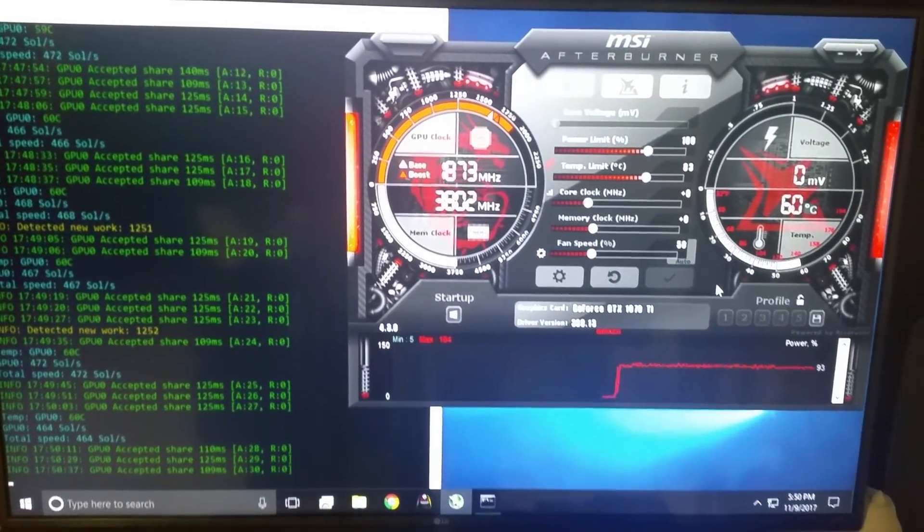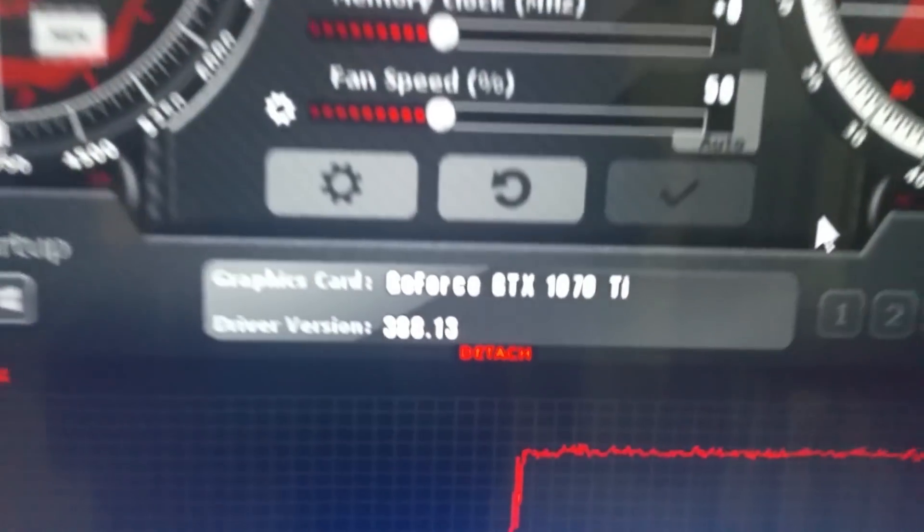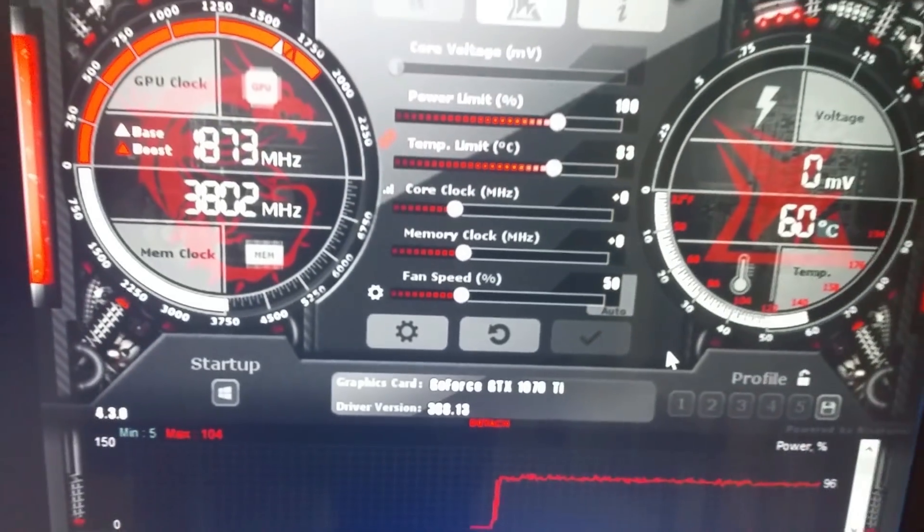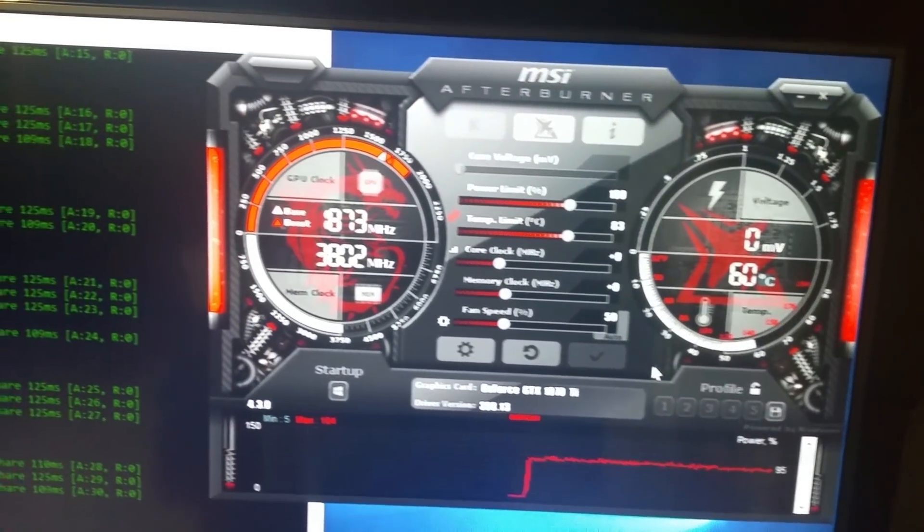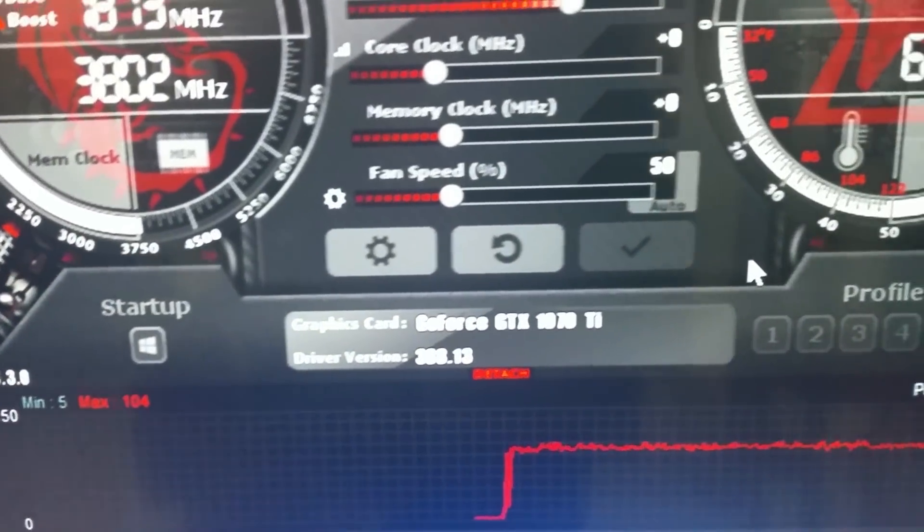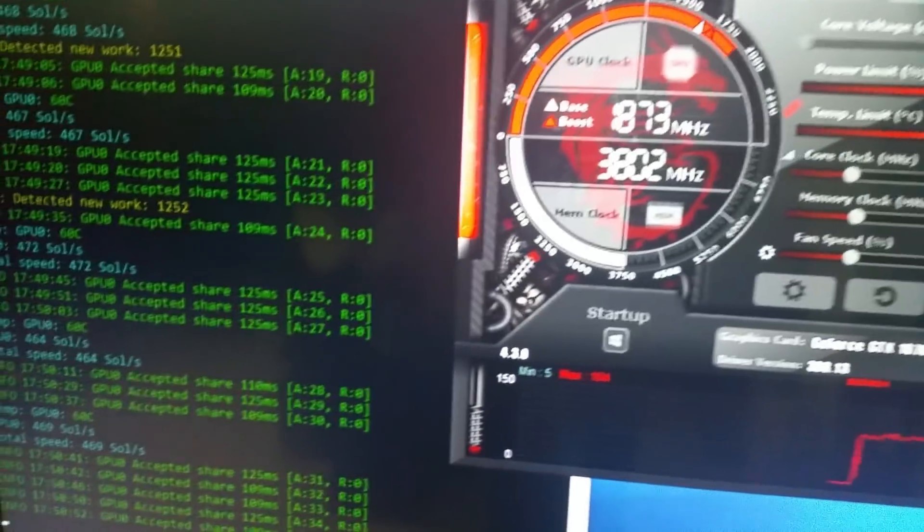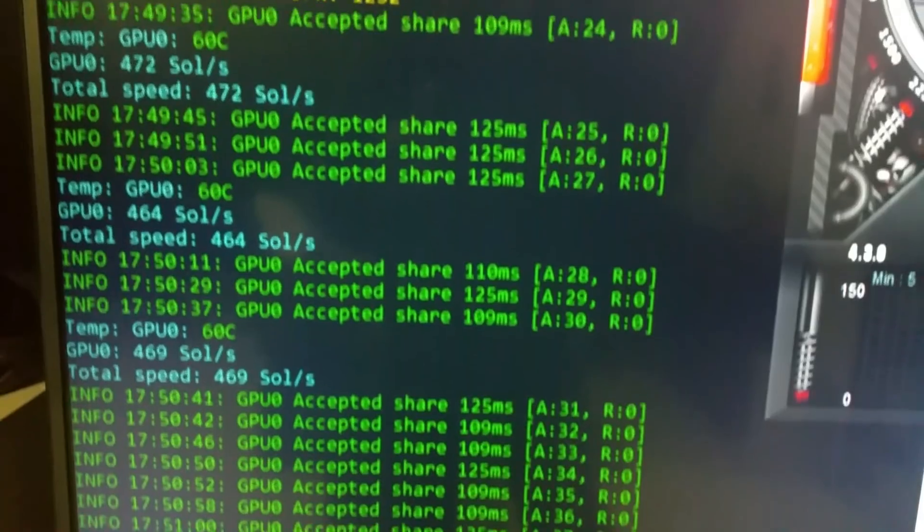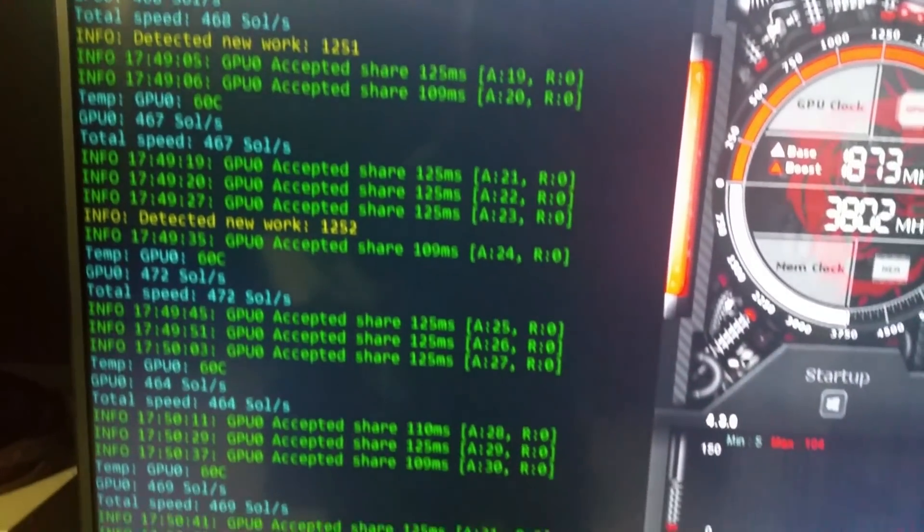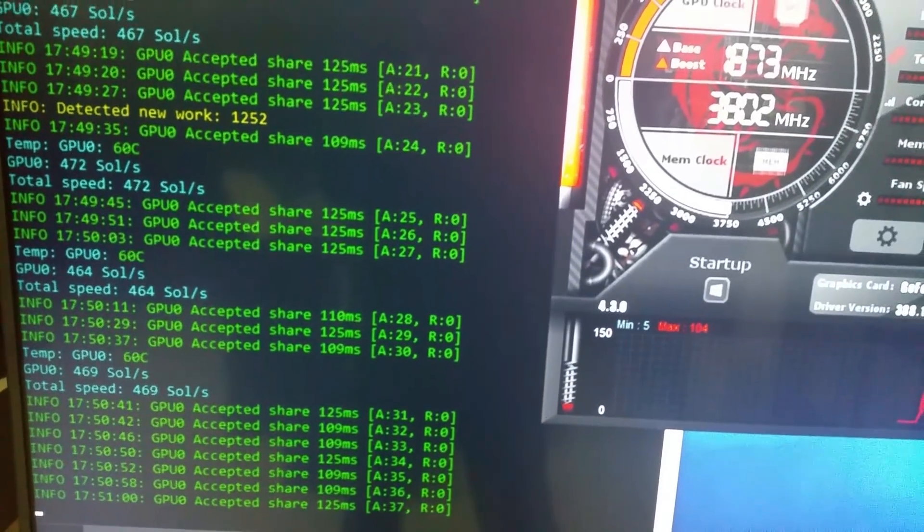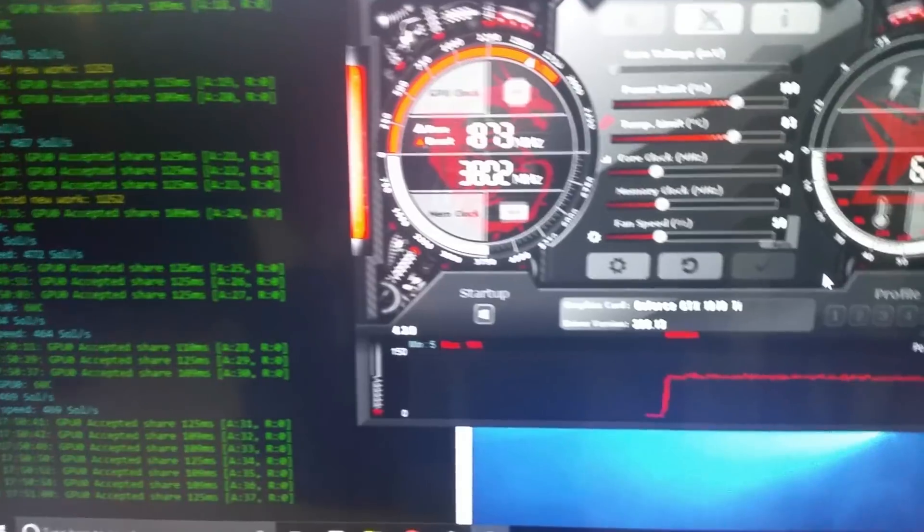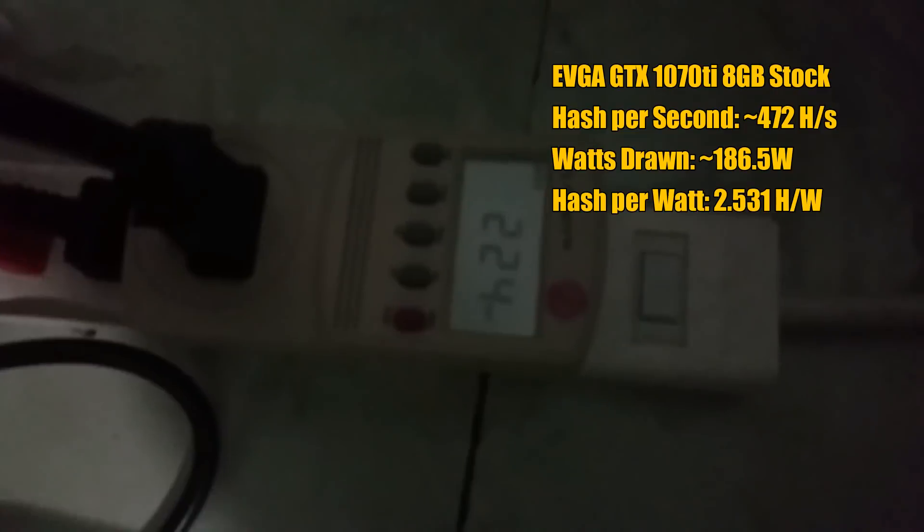Alright guys, and here we have it. We have our 1070 Ti. To start it off we're going to run it in stock. We're not going to modify anything other than the fan speed just to keep the temperature under 70. And here are the results: 469, 472, so around 470 stock without modifying anything. Let's see how many watts we're drawing. Oh geez, 224, 225-ish, a little spike there.